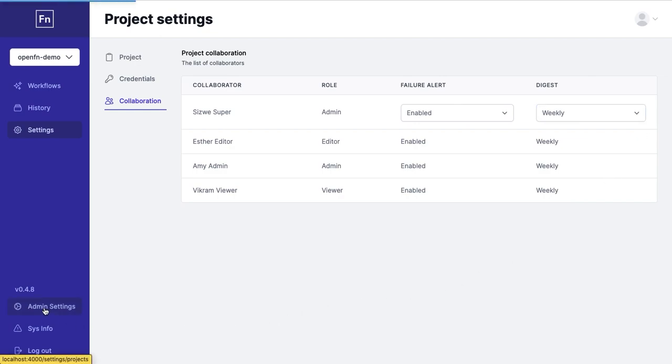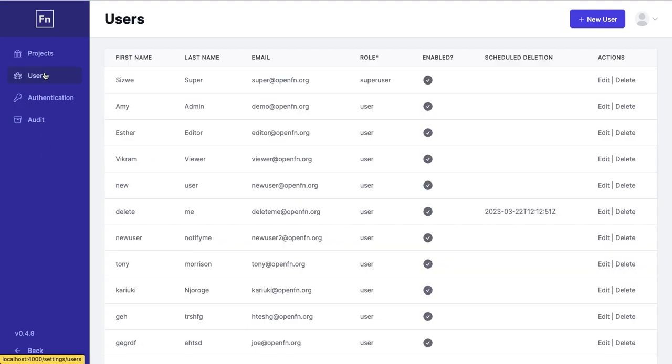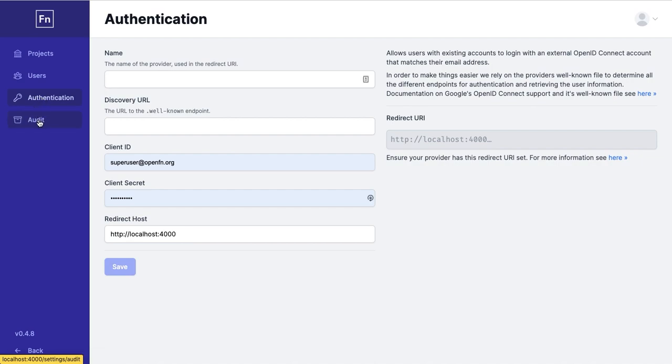For administrators they can easily manage projects and users in OpenFN, configure authentication so that their users can log in through a preferred system and they also have access to a full audit trail that shows each user and resource they have updated for better accountability.